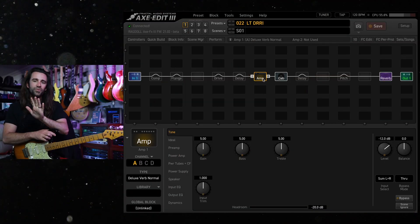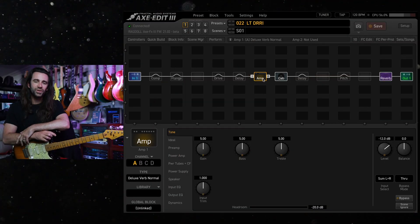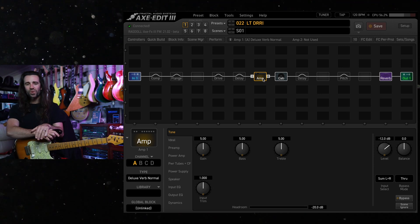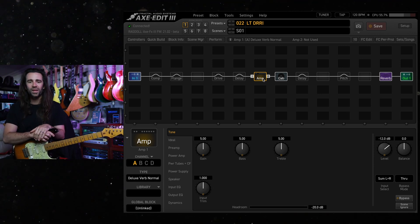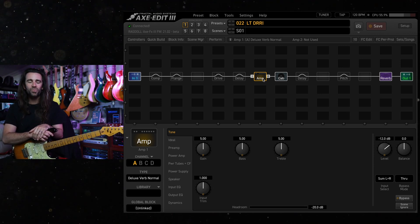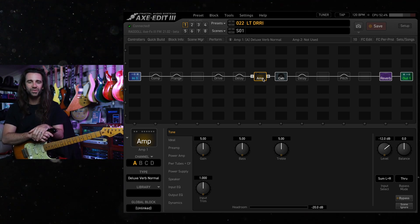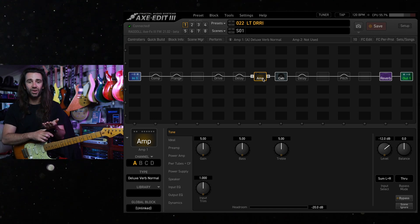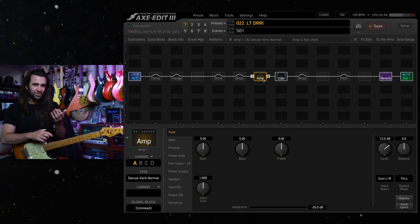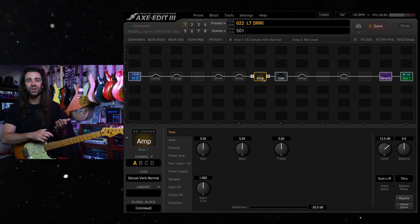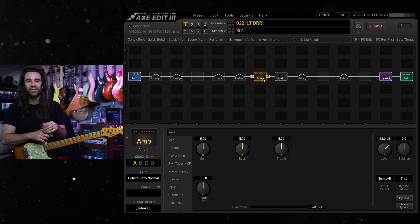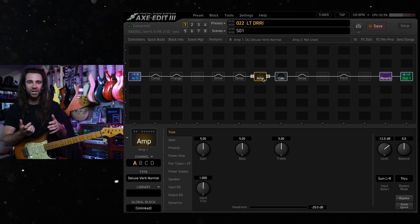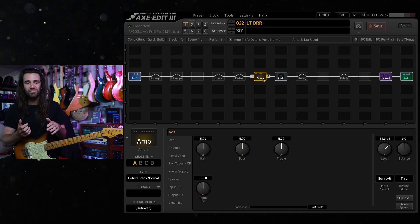Welcome to another installment of Five Minute Tones. On today's video I want to share a free preset based around the Deluxe Reverb model in the Axe FX3 and an IR that I shot using the Axe FX3 of my Deluxe Reverb combo. It has a Jensen speaker in it.